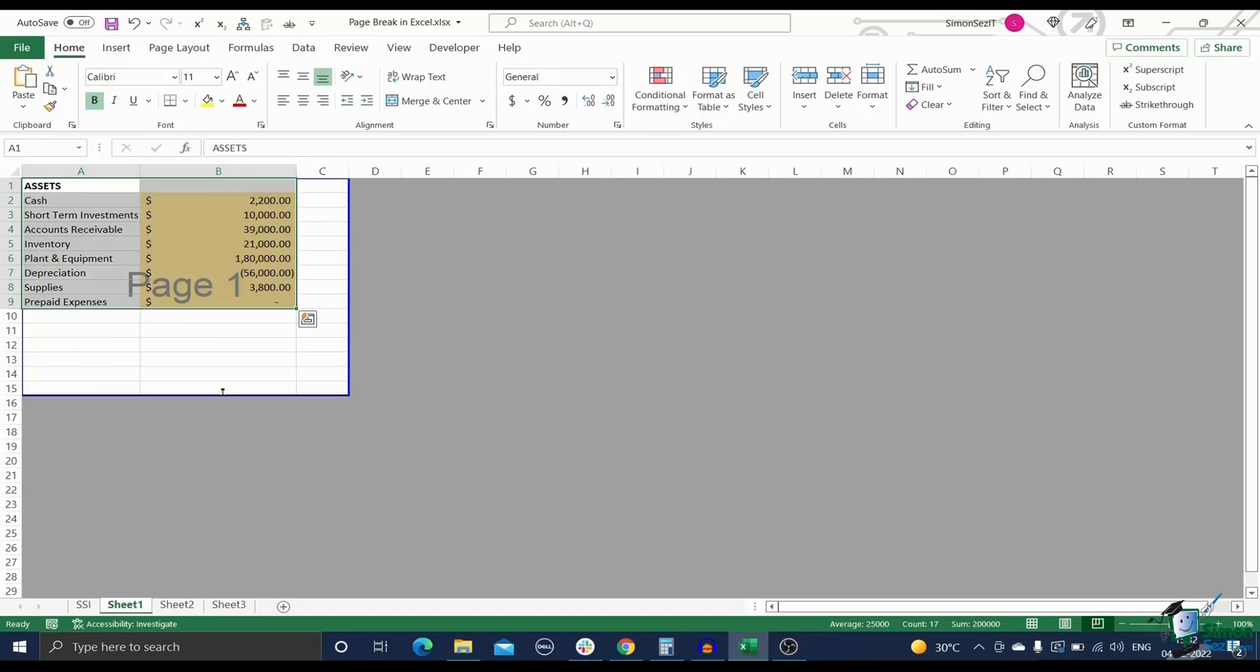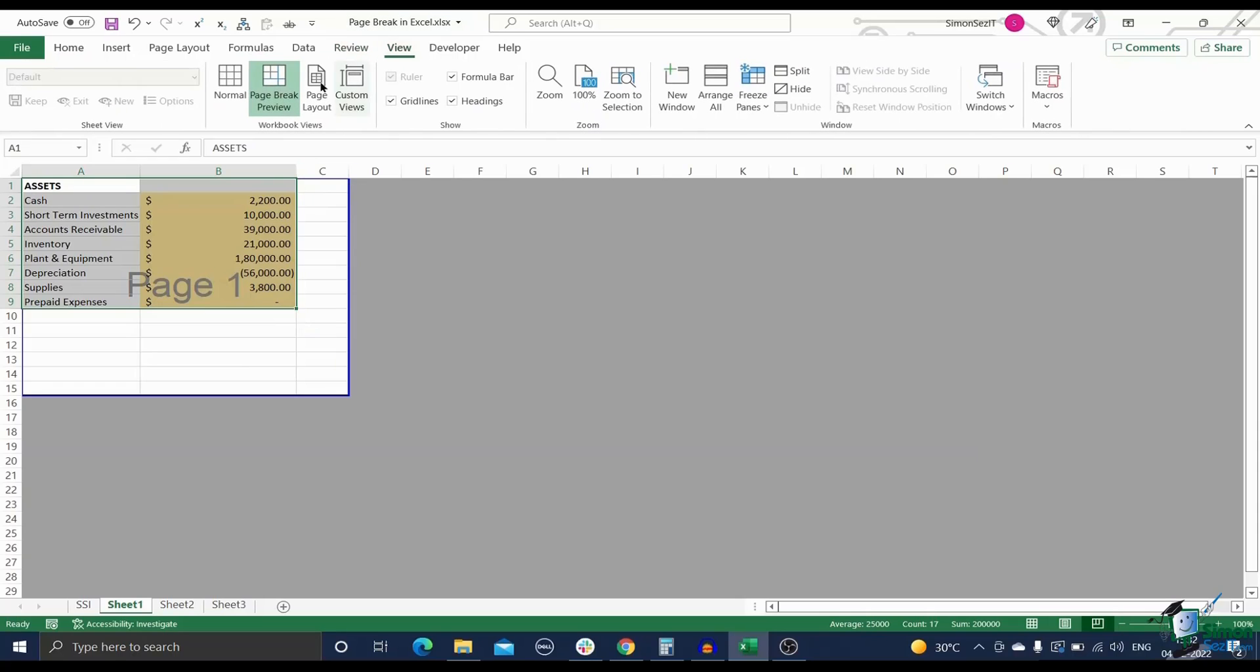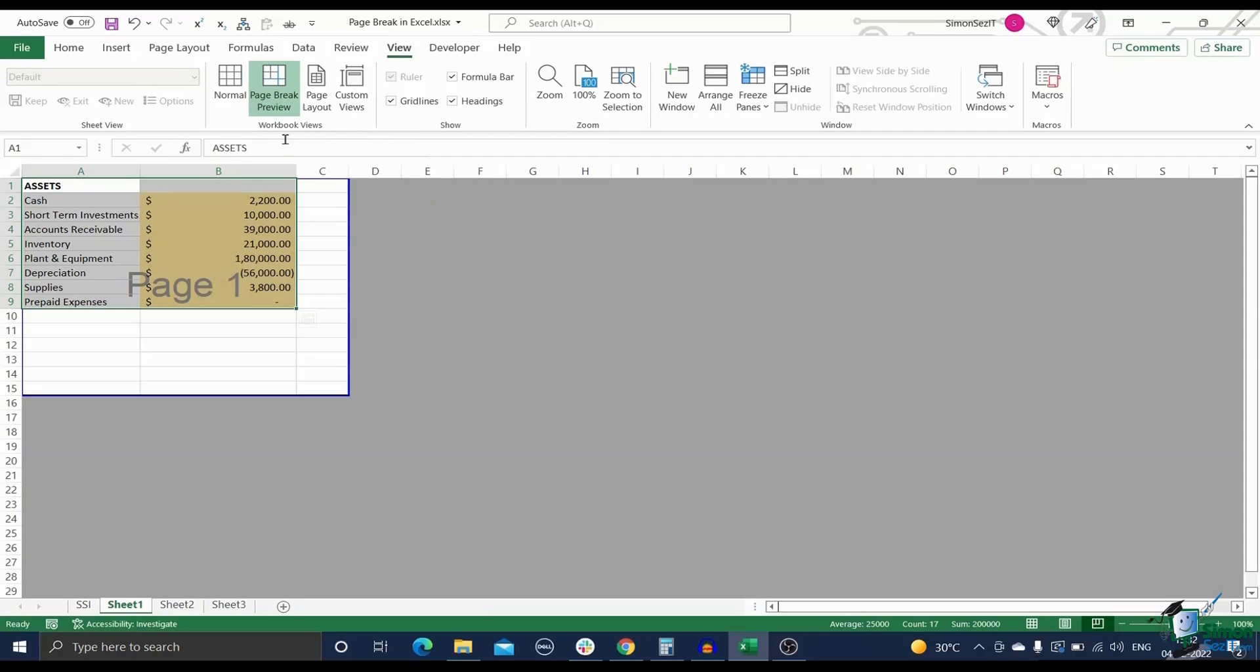Before we begin, let us understand the key differences between automatic and manual page breaks in Excel. First, go to the View tab and click on the Page Break View option in the Workbook Views section. This will immediately display all page breaks in your sheet.